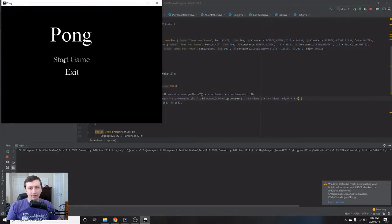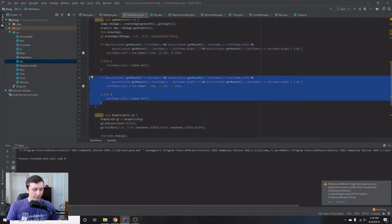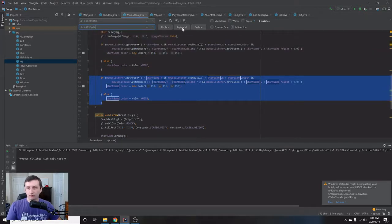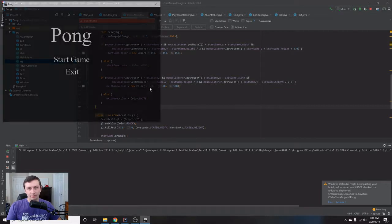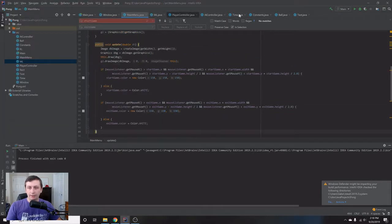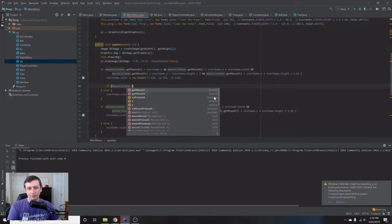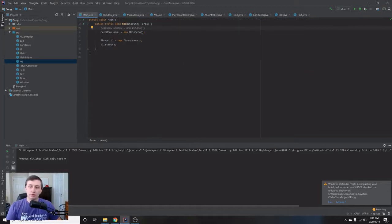We do the same thing for Exit. We copy the hover block, use Control+R to replace all instances of 'startGame' with 'exitGame' within that selection, and replace all. Now hovering over exit works perfectly as well. Next we want to detect a click — if the mouse listener is hovering over Start Game and mouseListener.isMousePressed() is true, we want to start the game.